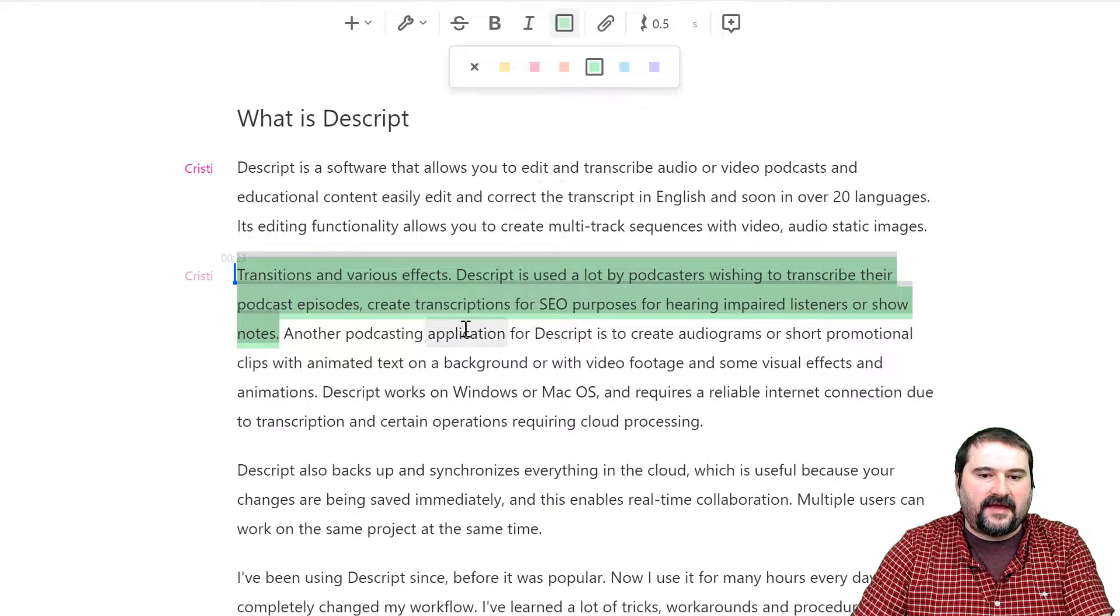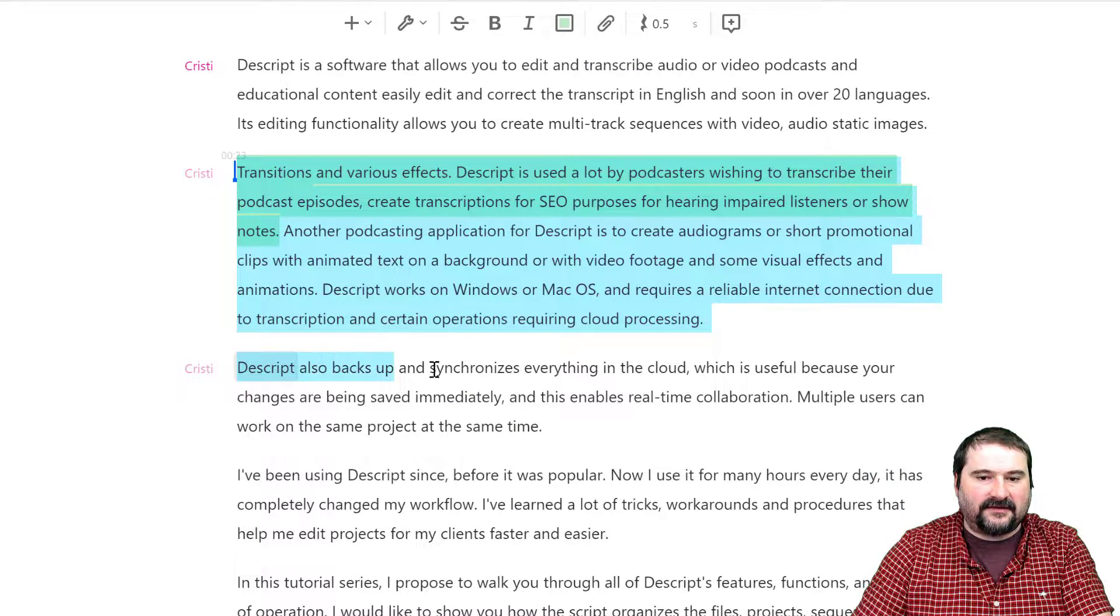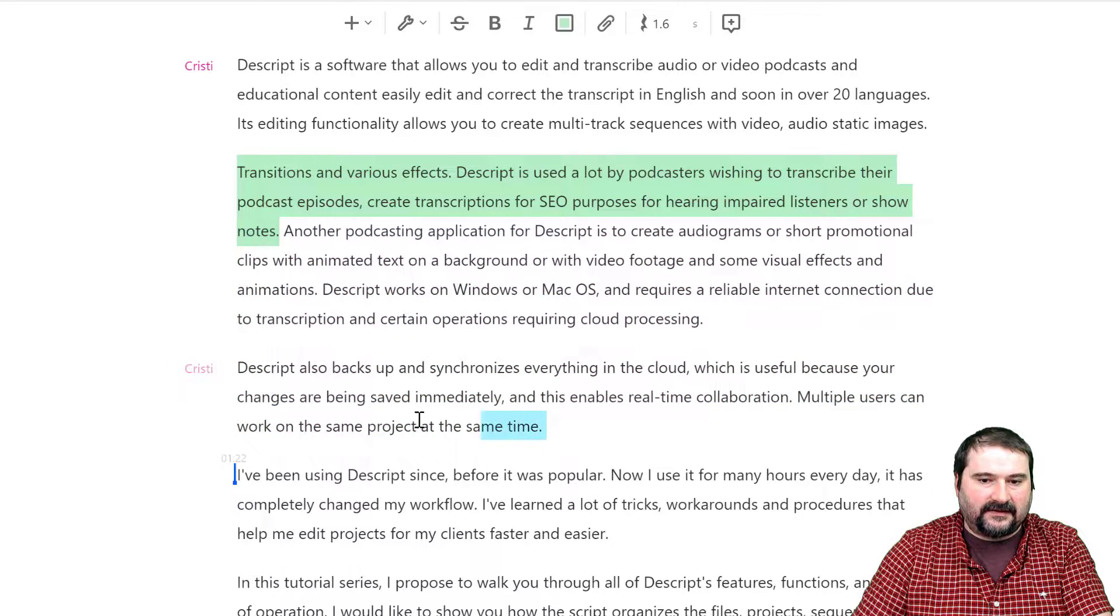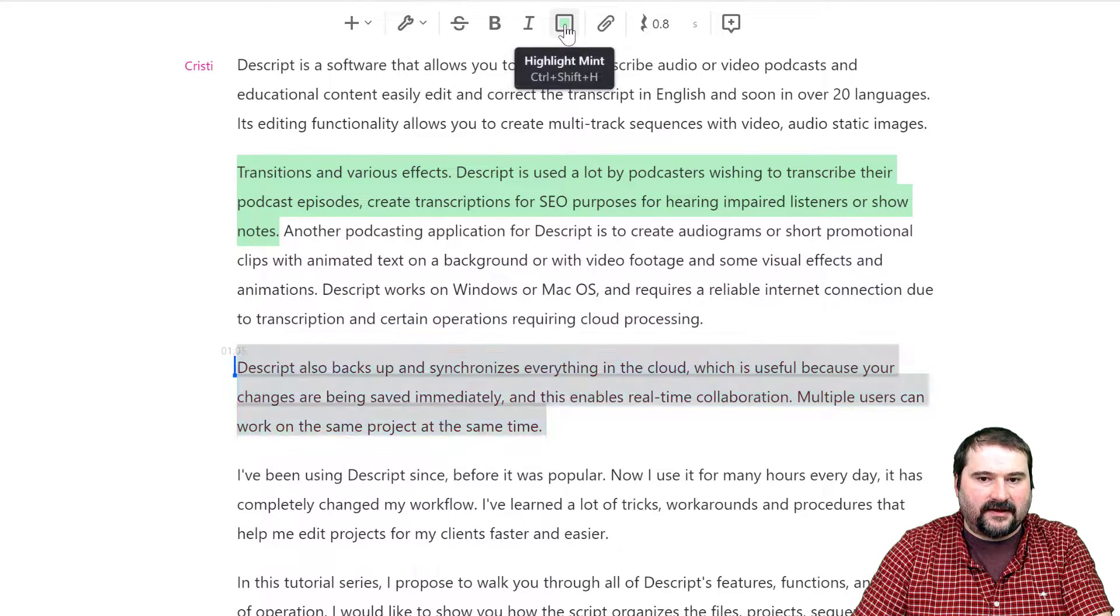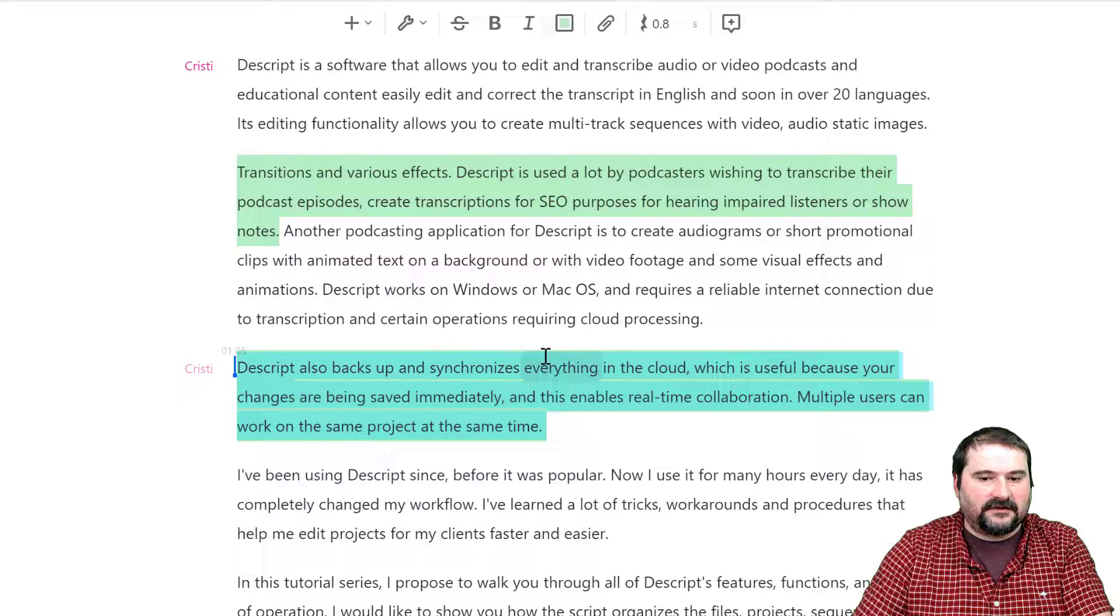Then I'm going down here and highlighting this portion again with the same color.